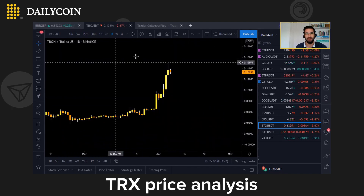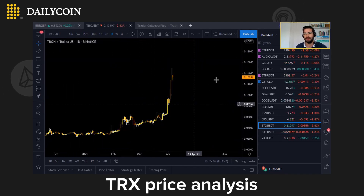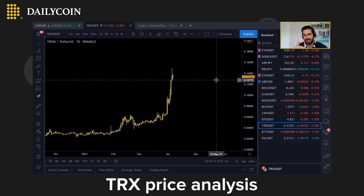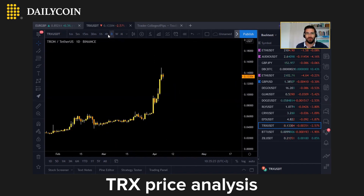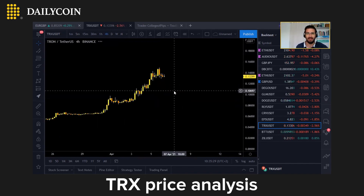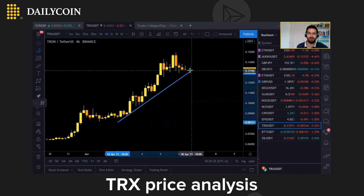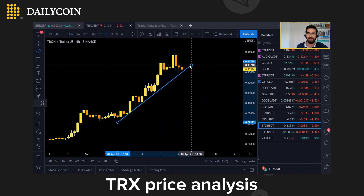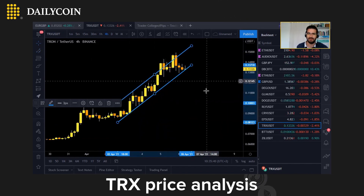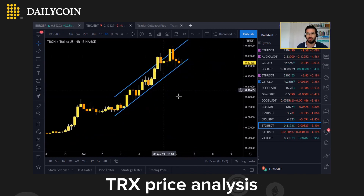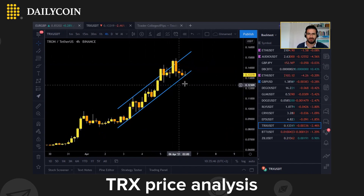Let's start first with TRX/USDT, or Tron. Looking at the daily time frame chart, the market is in a clear upward trend, and since we are in an uptrend we should consider a buy position. Our most likely scenario is bullish. Going to the lower time frame, the market is trading inside a bullish channel — if I draw and link these bottoms, you can see the market is clearly inside a bullish channel.